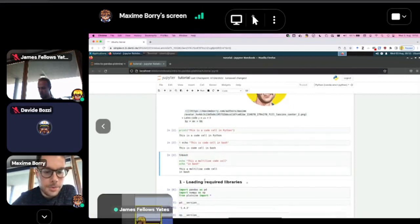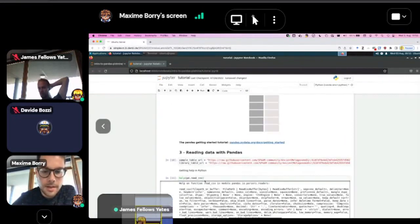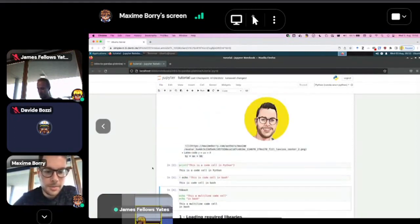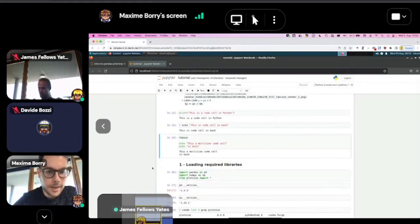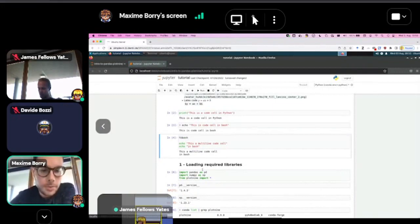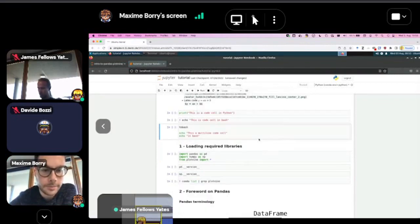All the cells are already executed. But we want to live dangerously today, so we're going to get rid of all the results and hopefully get them back later. Go to Cell, All Outputs, then click Clear. And all our results are gone.